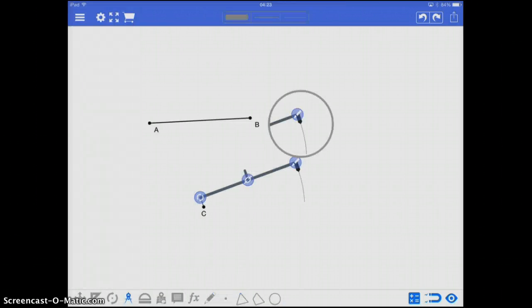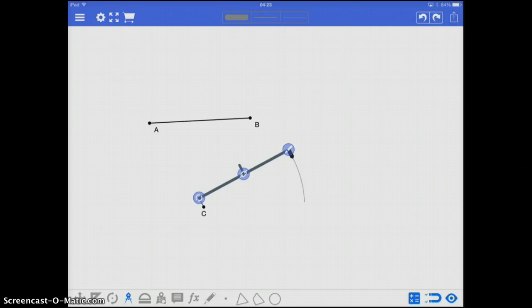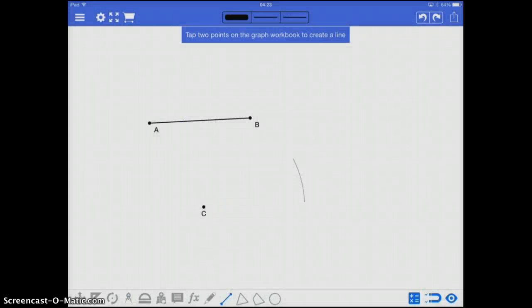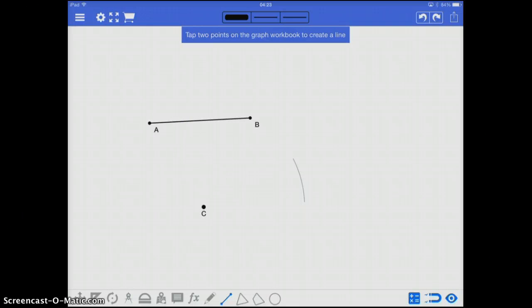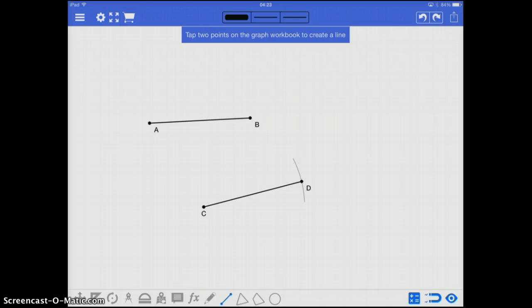and mark out an arc from C out into the distance, any segment that I create that starts at C and ends on that line, on that arc, is going to have the same length. So this is our first construction of recreating the length of a line segment.